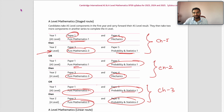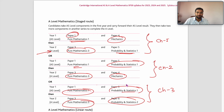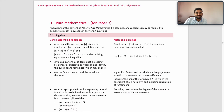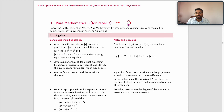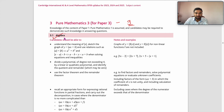Now we will discuss the A Level syllabuses. For Pure Mathematics 3, there are nine chapters. The first is Algebra, which includes five to six different concepts: modulus, factor theorem, remainder theorem, and similar topics.